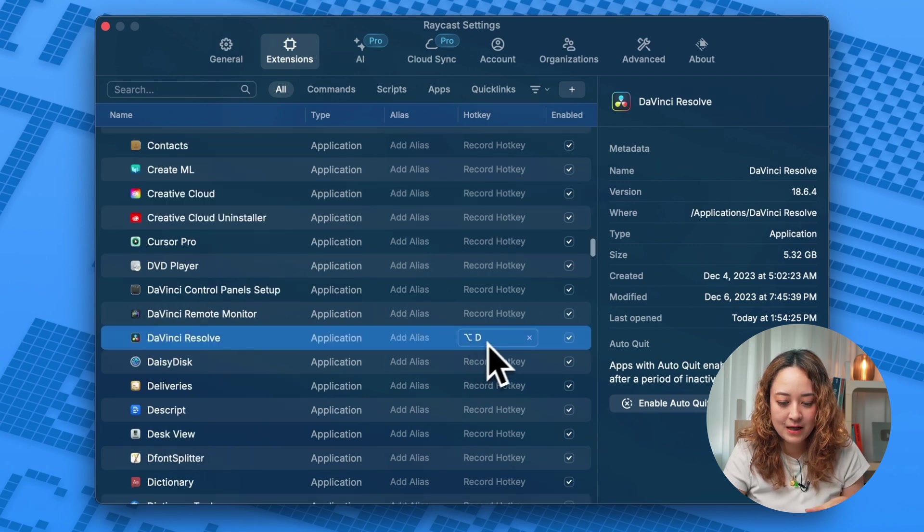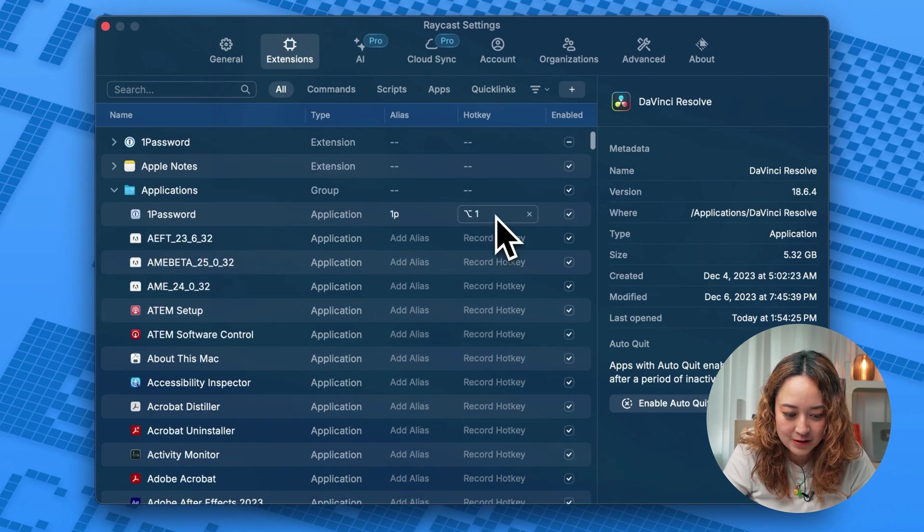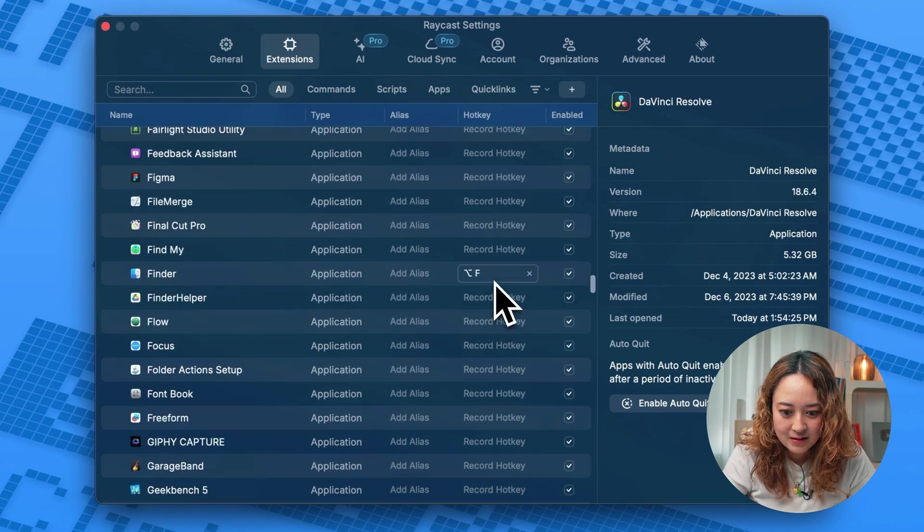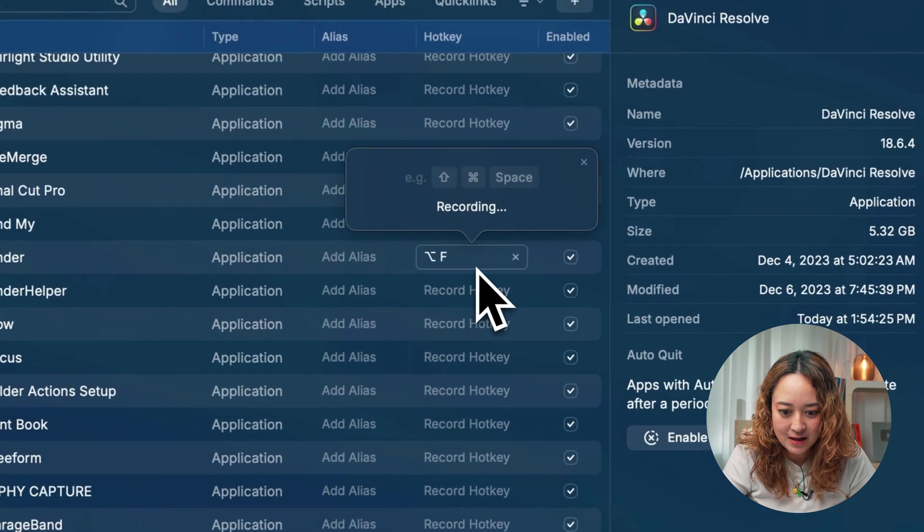So for example, DaVinci Resolve, I have it set to option D, one password as option one, and finder as option F.